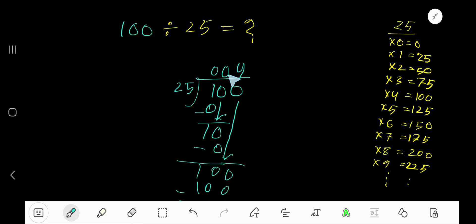So zero, zero, four means 4 is your answer or quotient.